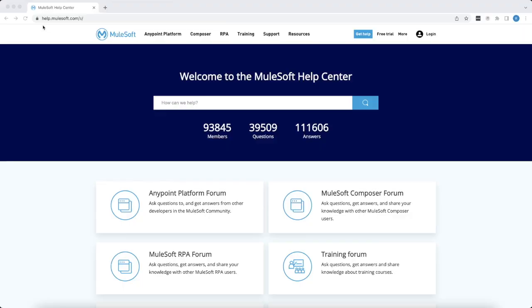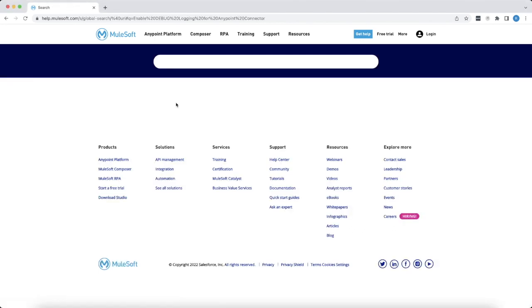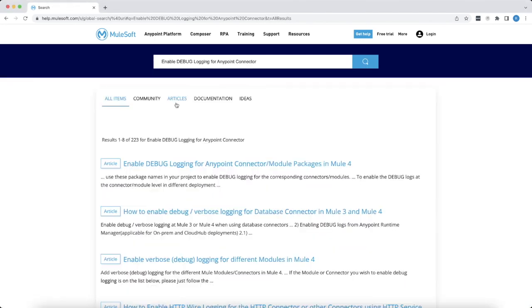To understand the debug package and driver details of various connectors, we have created a knowledge base article. You can navigate to help.mulesoft.com and type in the keywords enable debug logging for anypoint connector. You would be presented with multiple search results. Kindly choose the first search result.